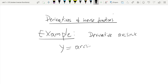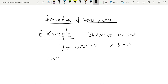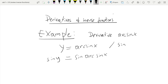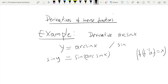We have y, which is the arcsine of x. We can apply sine to both sides: sine of y equals sine of arcsine of x. Remember, arcsine is the inverse of sine, and we have the relation that f of the inverse of f at x is just x. So this just gives us x.